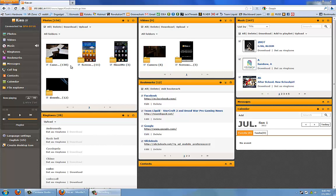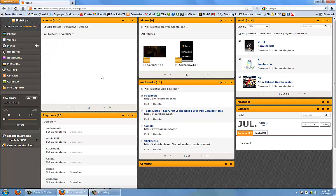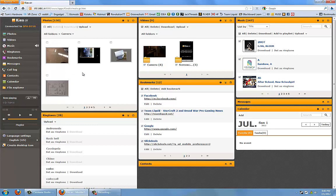First off, there's a photo section where it shows all the photos that you have on your phone at the current time. You can download and upload photos to and from your phone as you want. If I were to click on the camera folder, you can see all the photos I have on my camera at the current time.